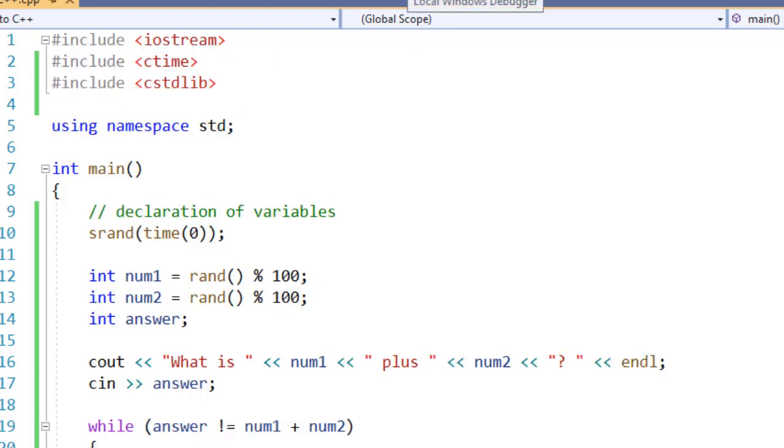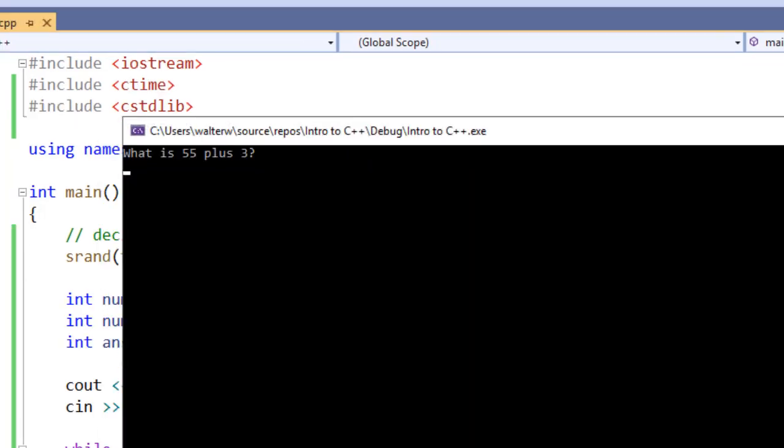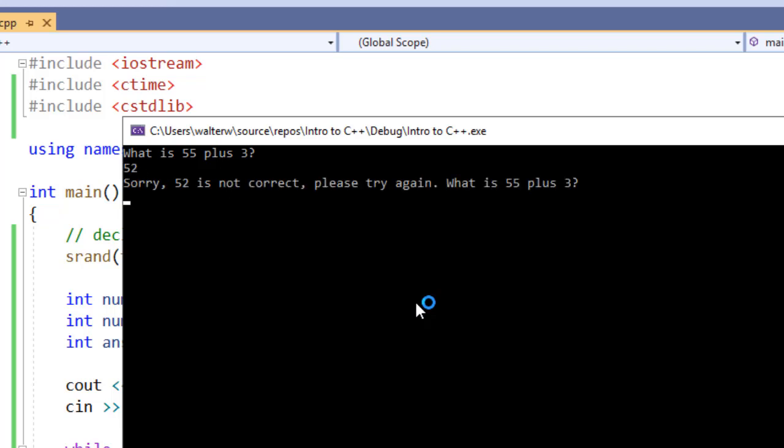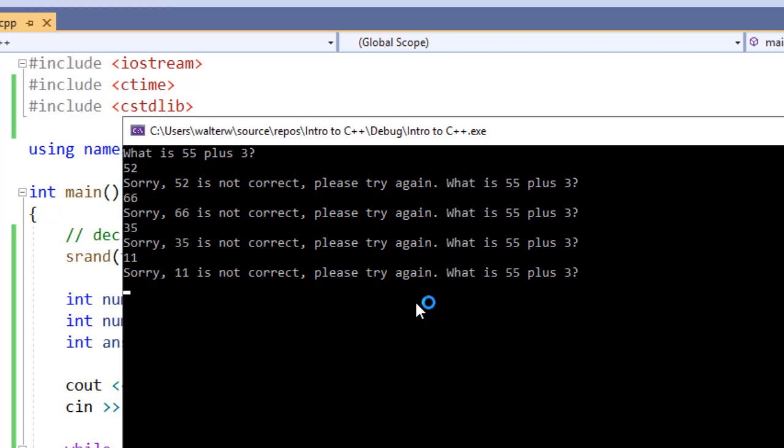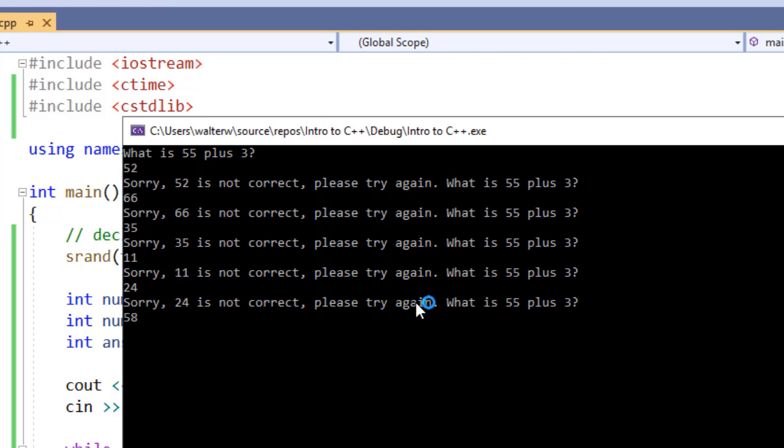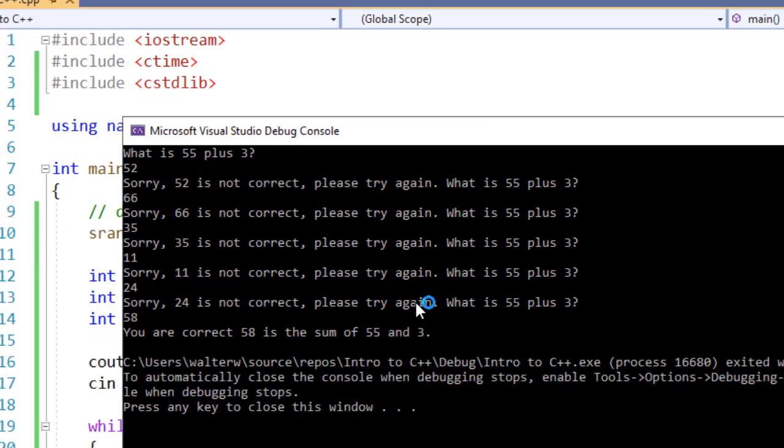So let's try it where our condition is going to be met. What is 55 plus 3? Let's say 52. Let's say I accidentally subtracted. Sorry, 52 is not correct, please try again. That is inside of our while loop. And I can try a whole variety of different things. And it will keep on generating this message while the answer does not equal our condition.